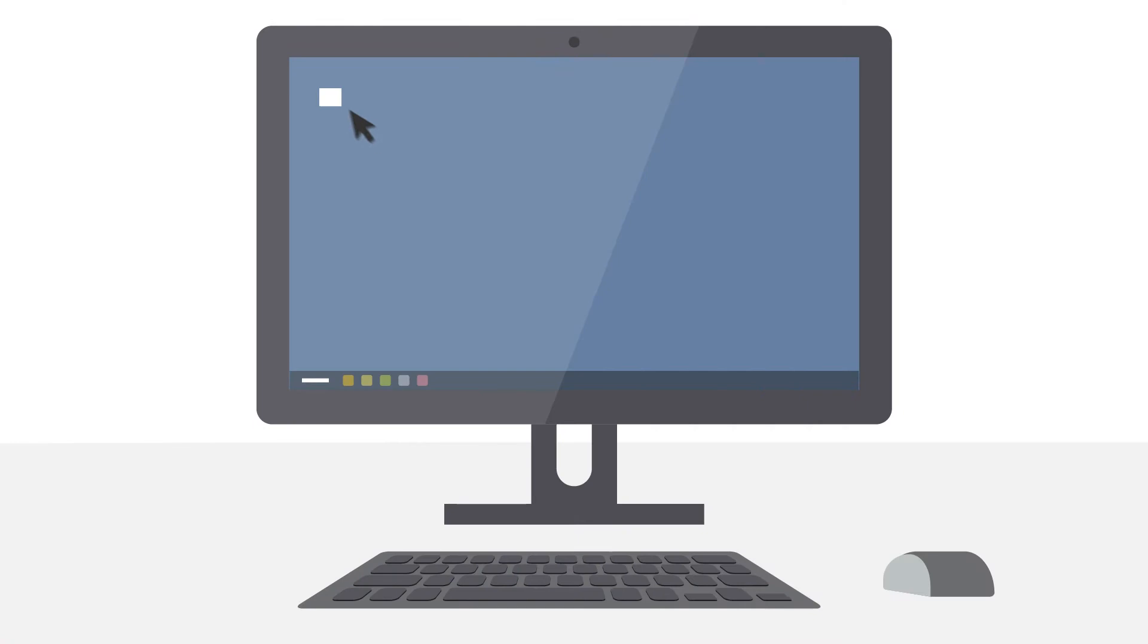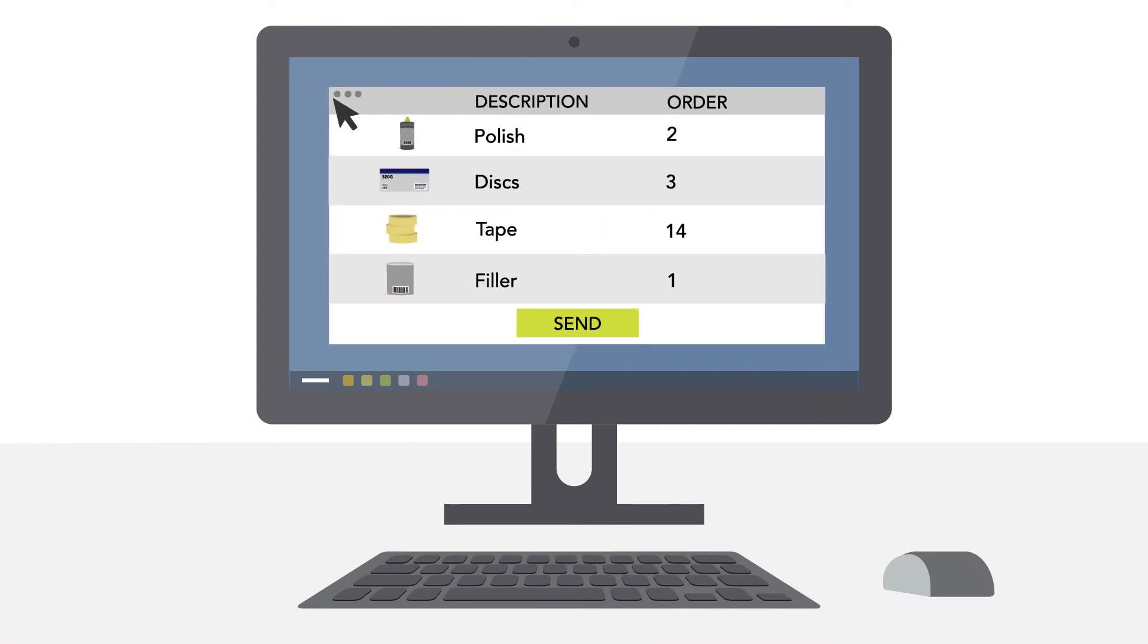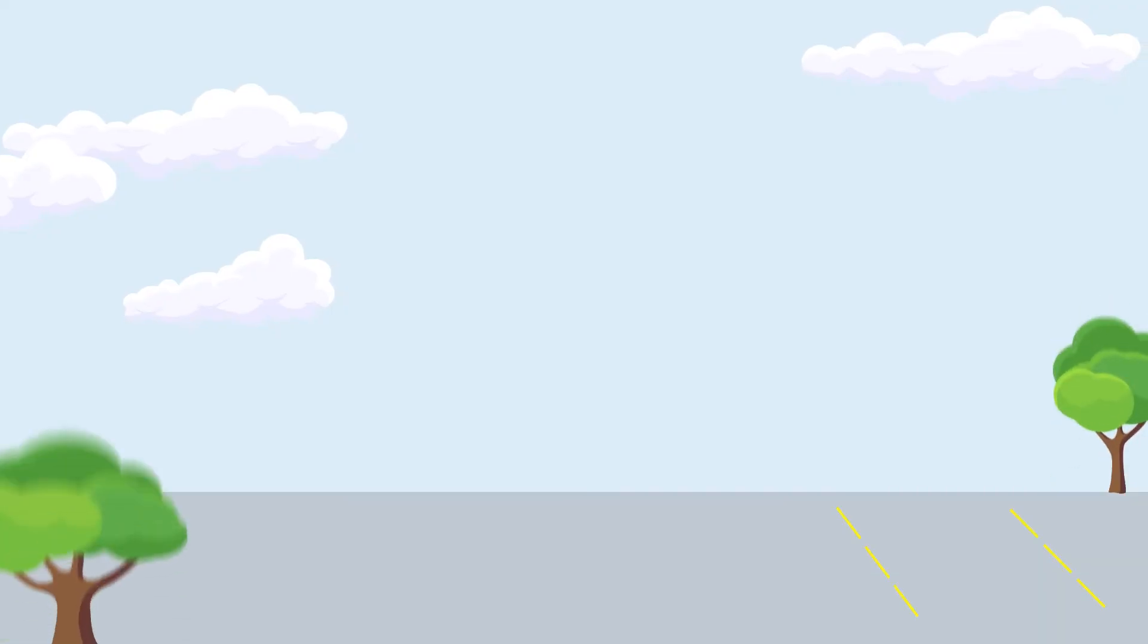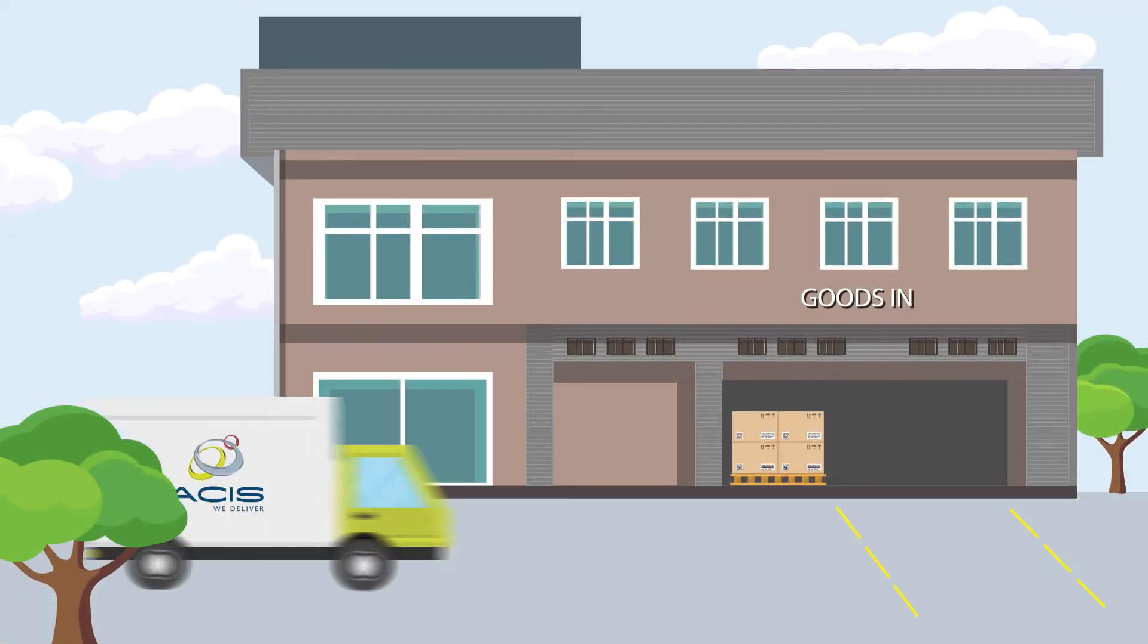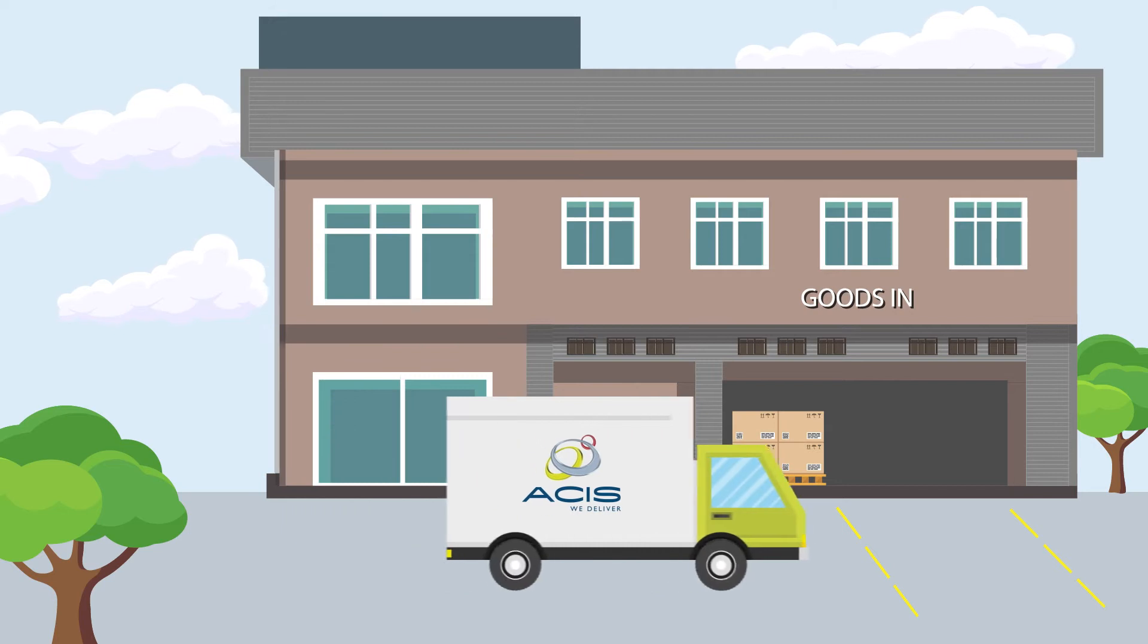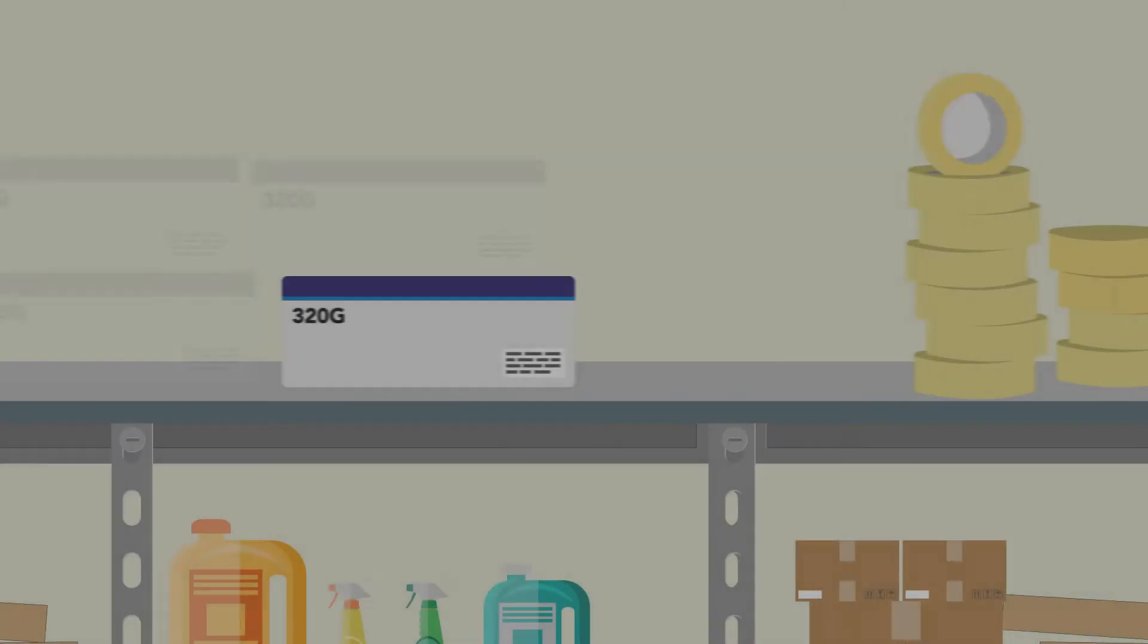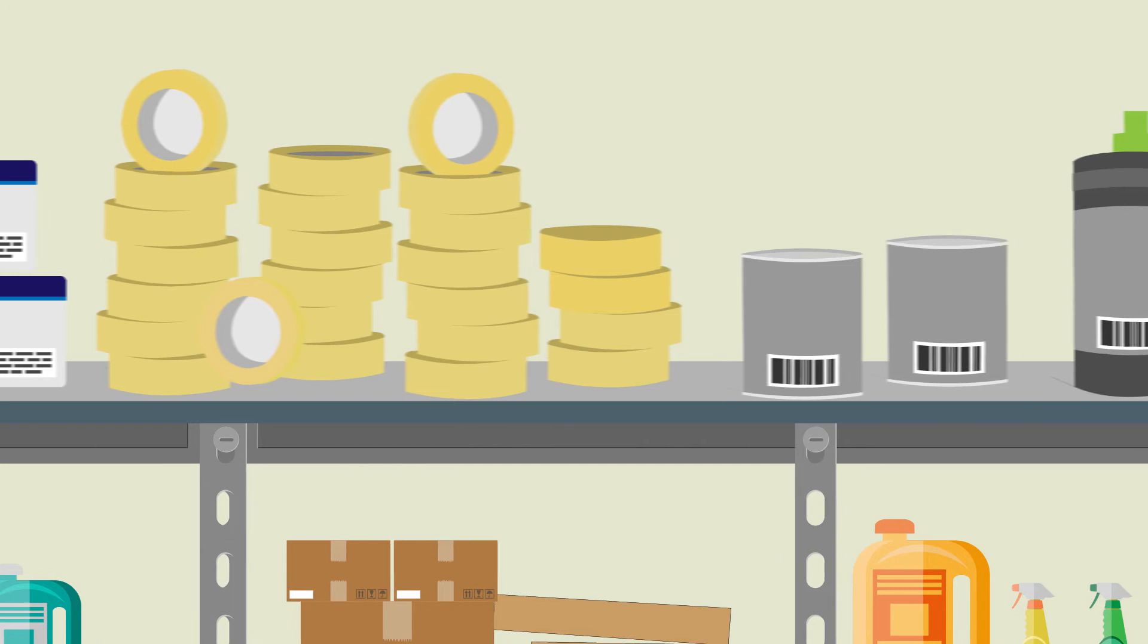Placing an order is easy. Just check the suggested order, make any amendments if required, then click Send. Once the order arrives, simply check the products against the delivery note and AIMS will book the items into stock and update your stock holding.